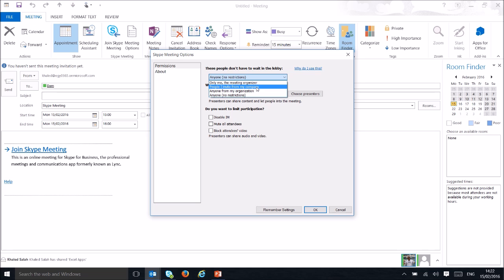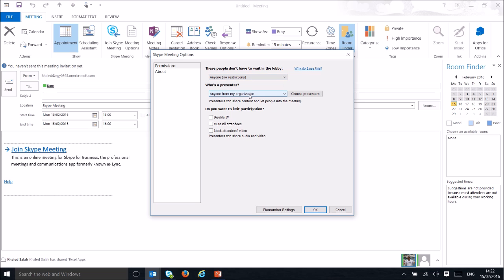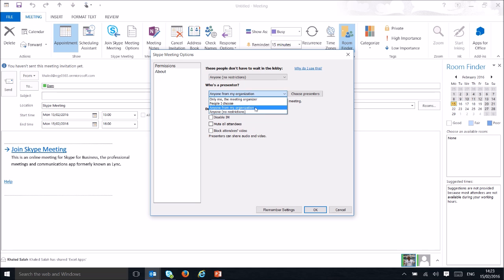In the meeting options, you can control who can join — only people you invite, only people from your company, or no restrictions. You can also choose who is the presenter and select a specific presenter for the meeting.